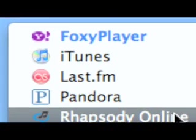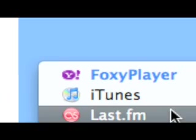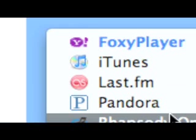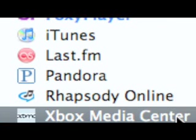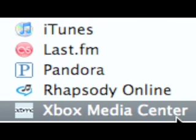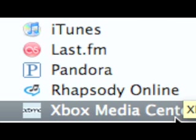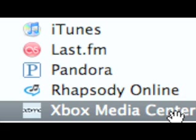And as I said before, you can use any one of these players to access Foxytunes with, even Xbox Media Center. Now that's some old school stuff right there.